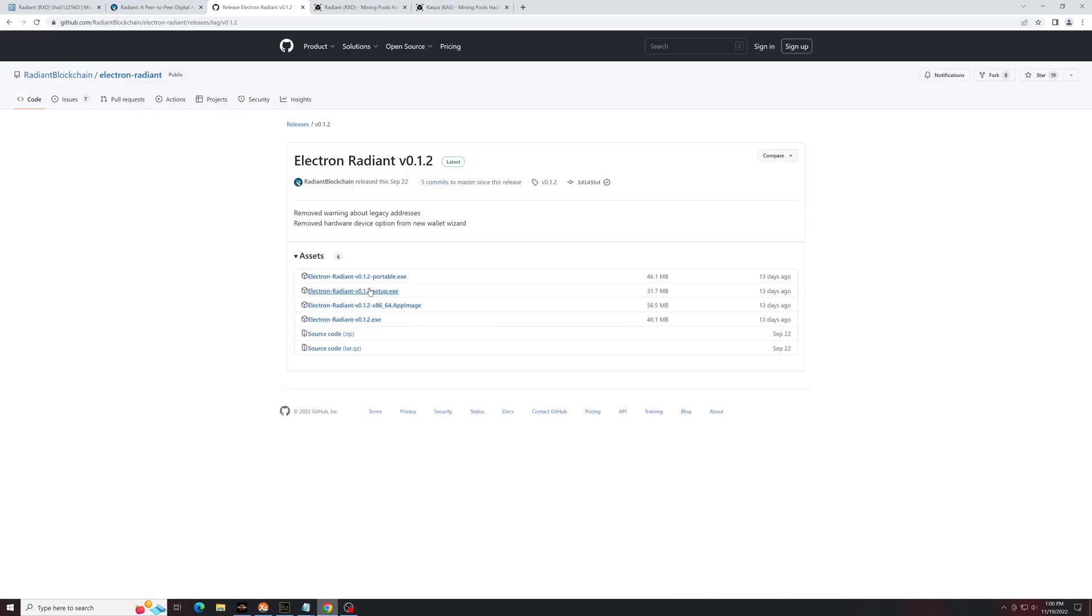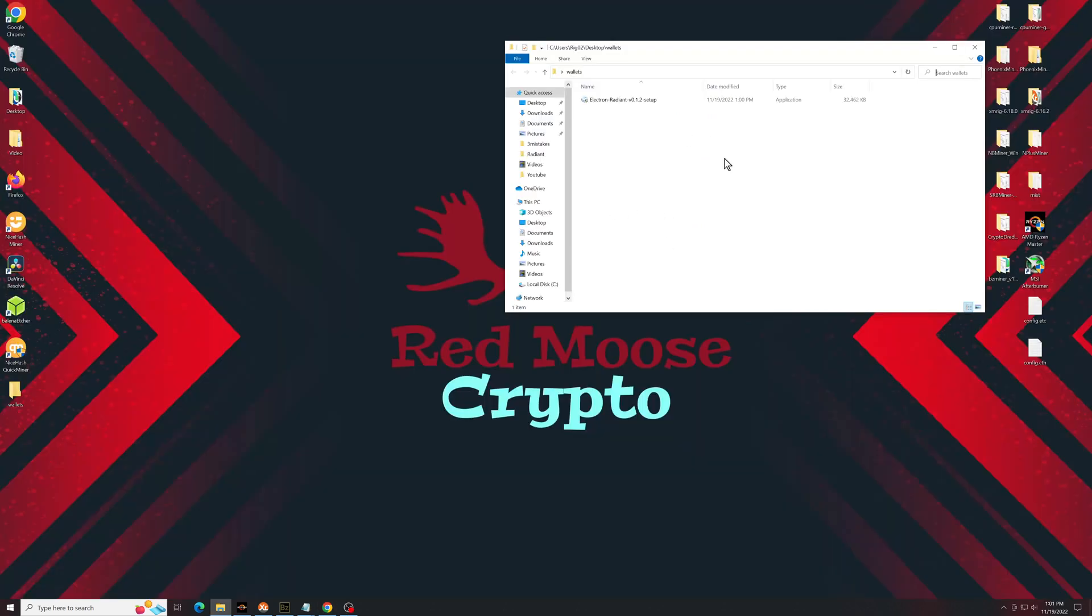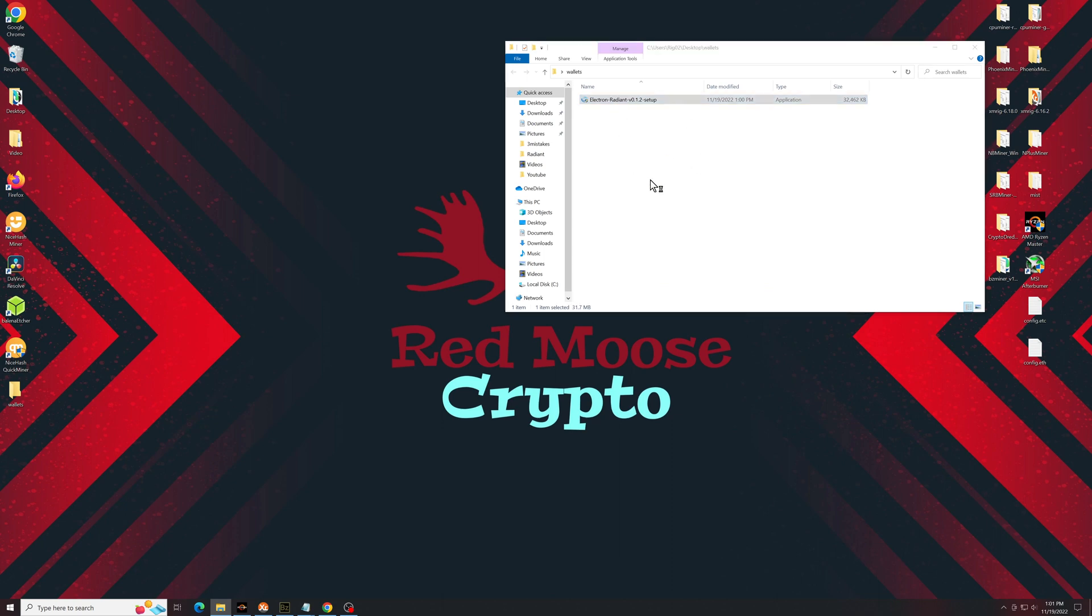And for Windows, you'll want this setup.exe. Once it's downloaded like any regular program, you're just going to click on the application.